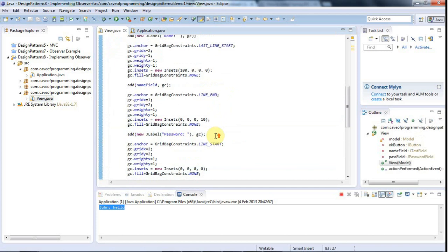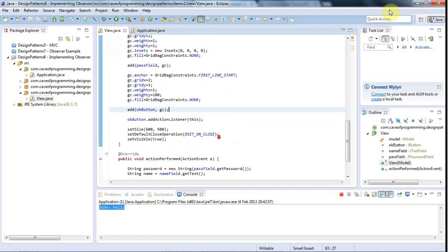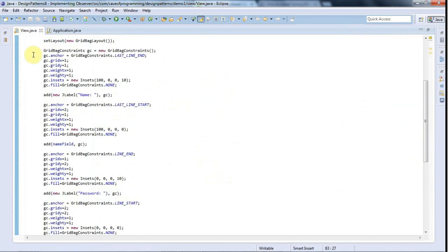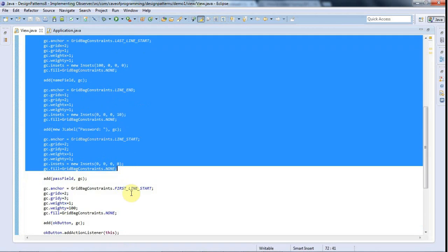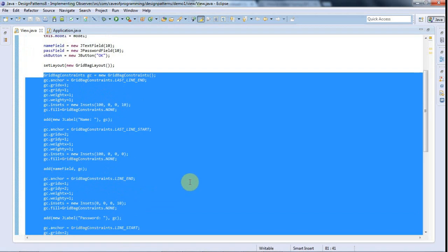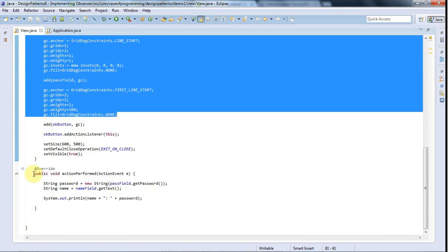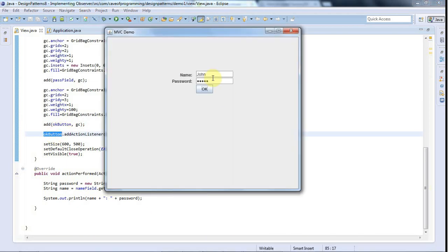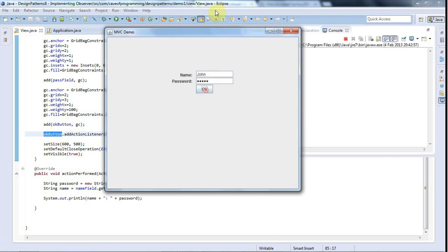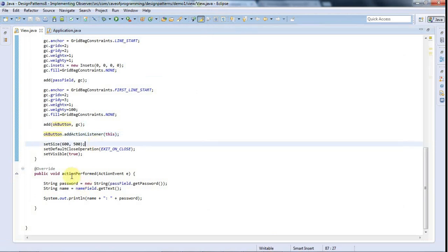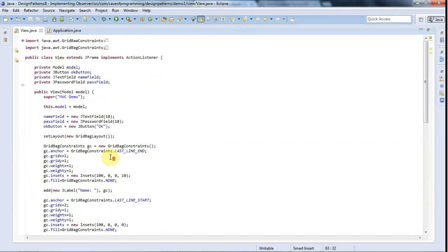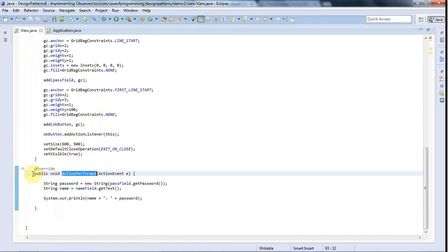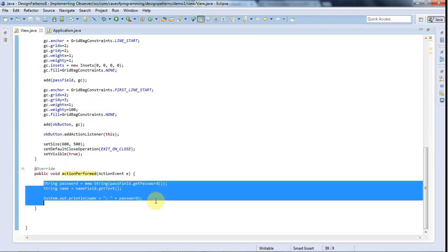The view uses quite complex grid bag layout stuff to lay out the controls on the screen, but we're not going to worry about that here. The view listens to the OK button on the screen. When you click the button, the actionPerformed method gets invoked — all happening within the view — and that's just outputting some text.